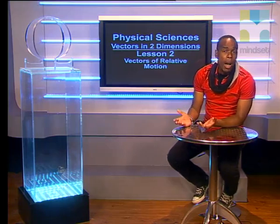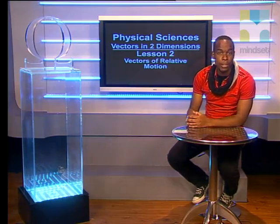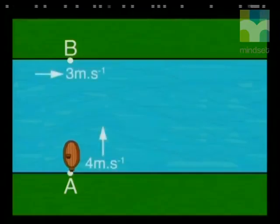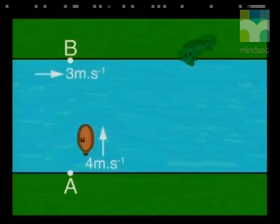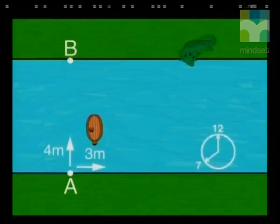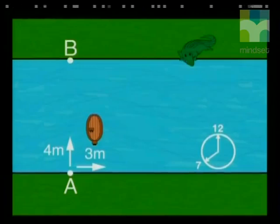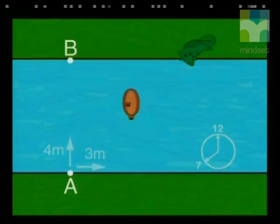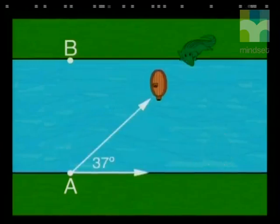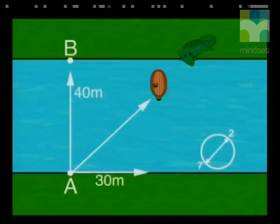Hello Grade 11s. You know how to draw velocity vectors that show the movement of a boat across a flowing river. Let's go back to Shanti and Leti to remind you of the story. They set out heading north at four meters per second. After one second they had moved forward by four meters in a northerly direction, but the current carried them downstream three meters in an easterly direction. After 10 seconds they have moved 40 meters due north but have been carried 30 meters downstream.